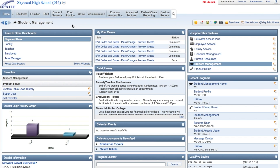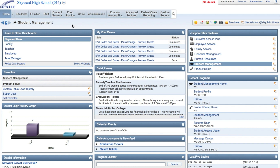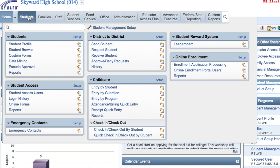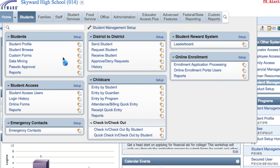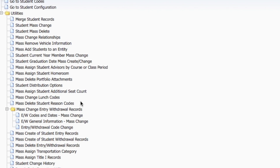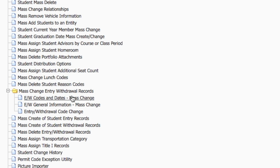Great news! It's really easy to use our mass-edit tools to make the effective date right in Skyward. To get started, log in to Skyward and go to Student Management, then go to Students, Setup, Utilities, Mass Change Entry Withdrawal Records.